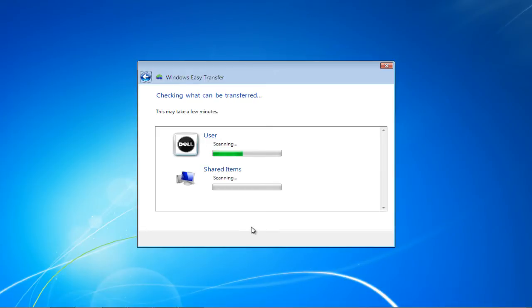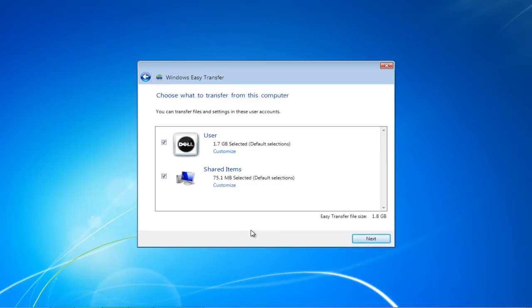Next, the program will determine what files can be transferred. Once the assessment has been completed, you will be shown the total transfer file size. Make sure the content you want to transfer is checked, and then click on the Next button.